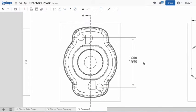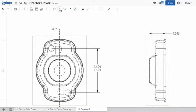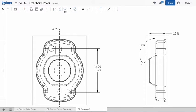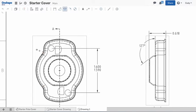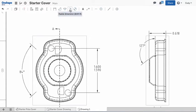An angular dimension requires two edges of a drawing view as references. The three-point angular dimension, as the name implies, is an angular measurement between three points. The radius and diameter dimensions are simple. Just left-click the circle or radius in your drawing view.